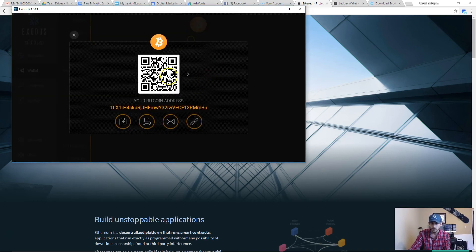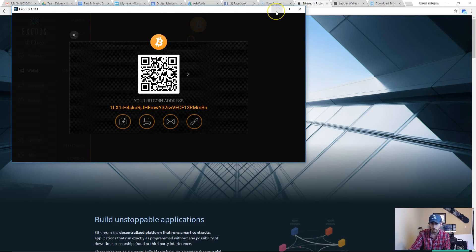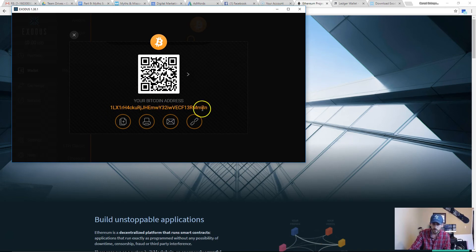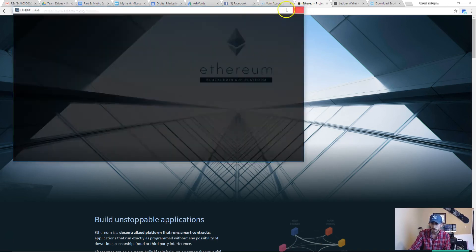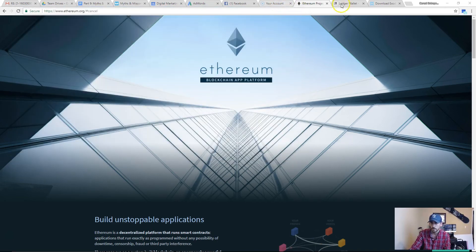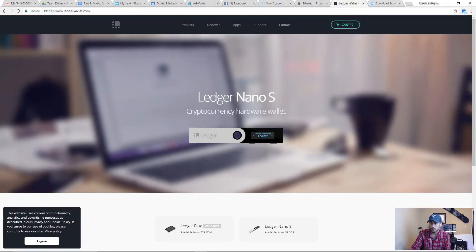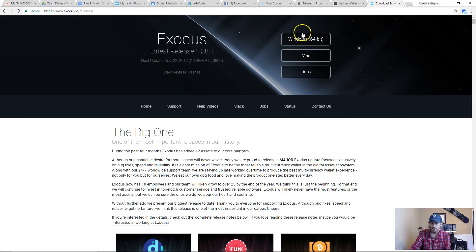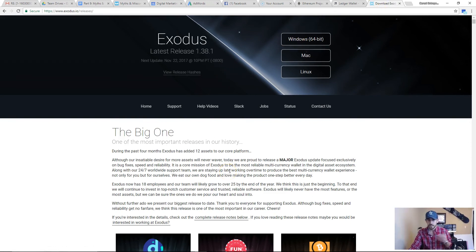On GDAX or on Coinbase or Bittrex, whatever platform it's on, you're going to click receive, copy your address, go to the other account and click withdraw, and then you just enter in that code. Boom, super easy to use. That's Exodus wallet, that's hardware and software wallets, and that's how to get them.